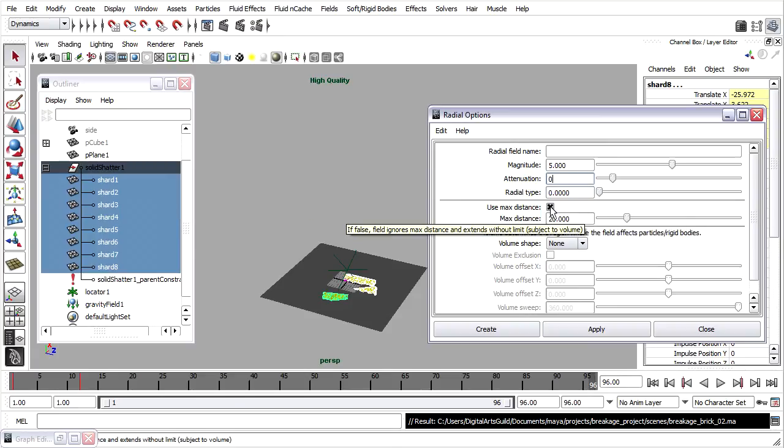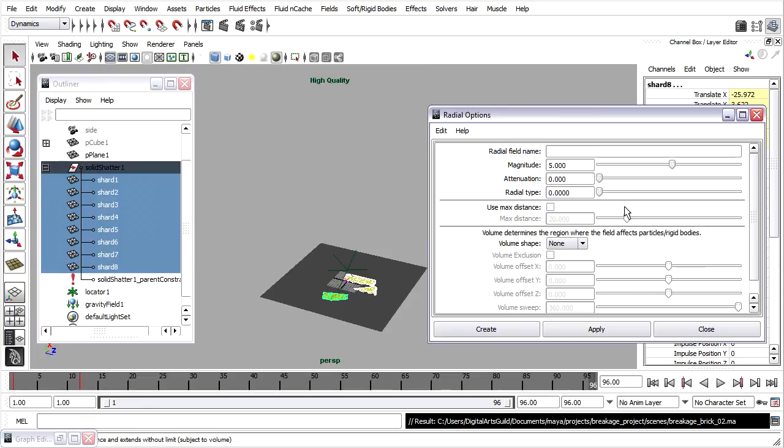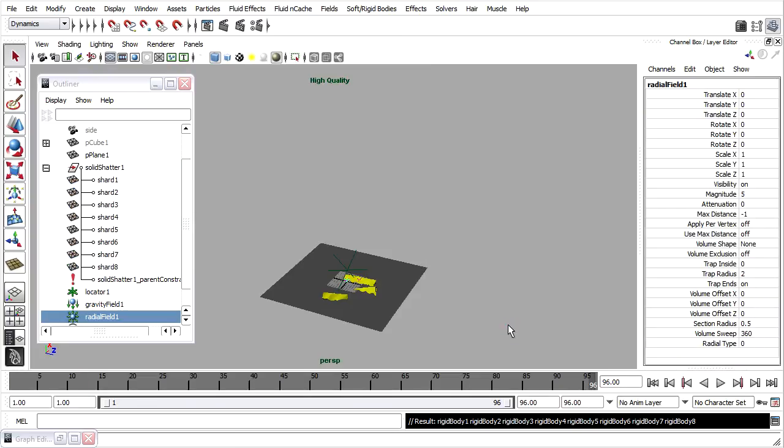Also, max distance shouldn't be on. Max distance is a hard limit on the extents of the field. I want to turn that off. I'll click create, and the radial field appears at the origin.